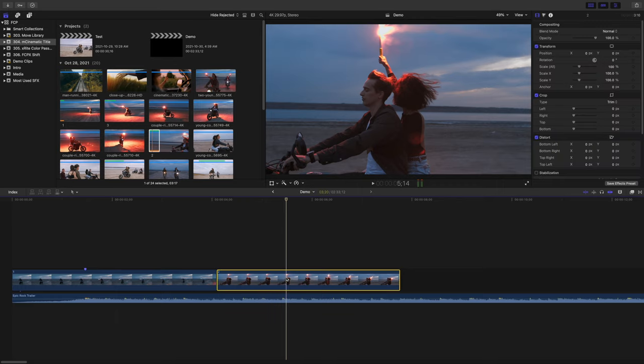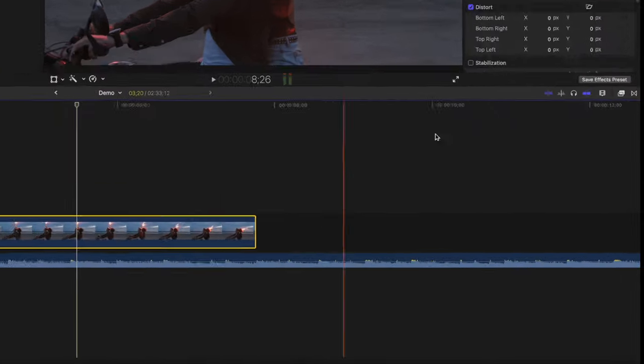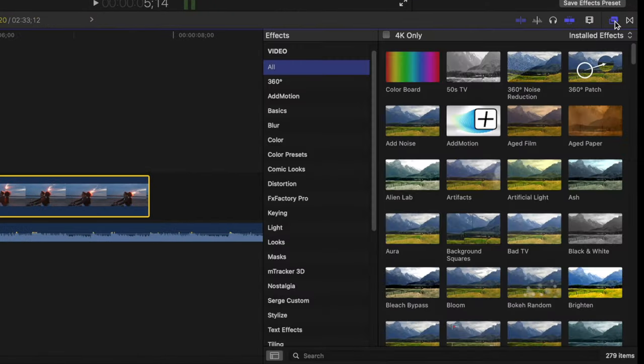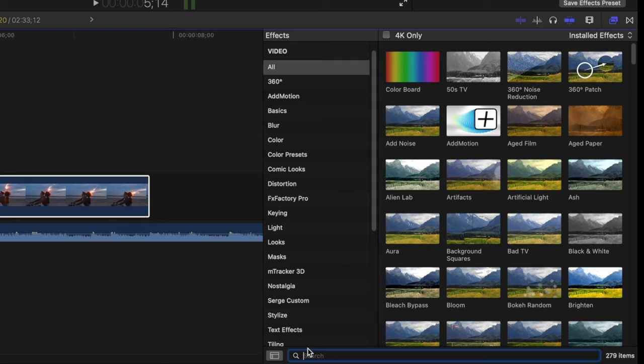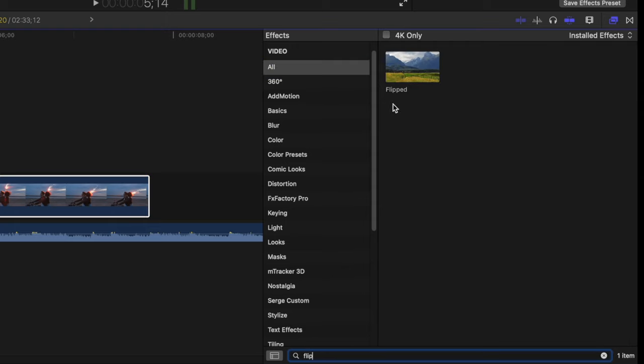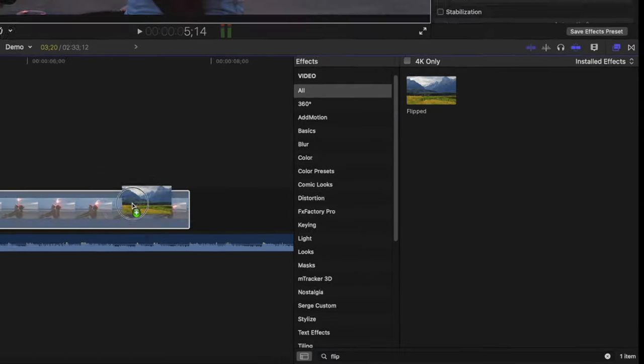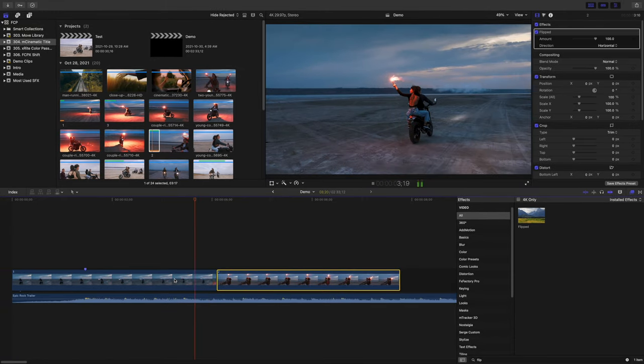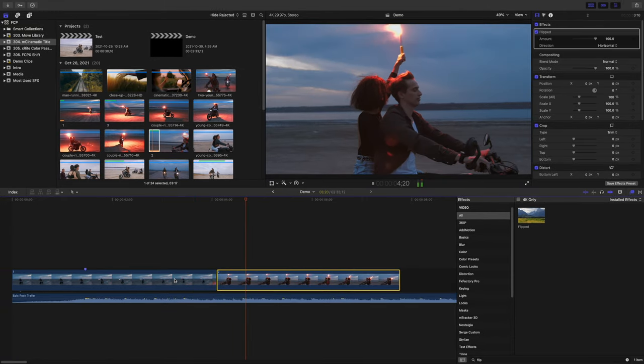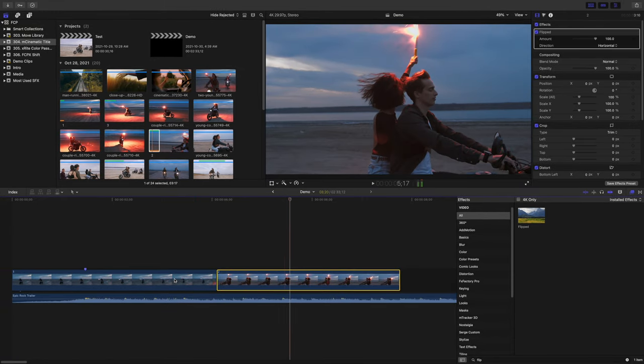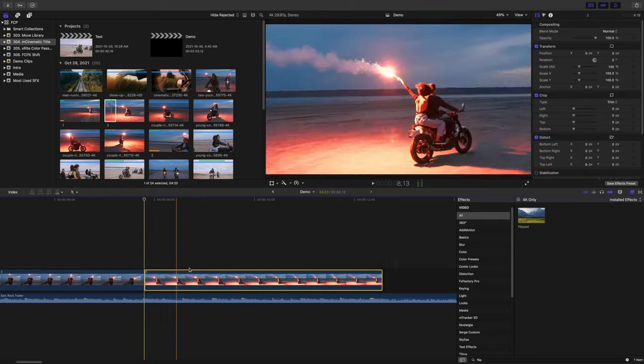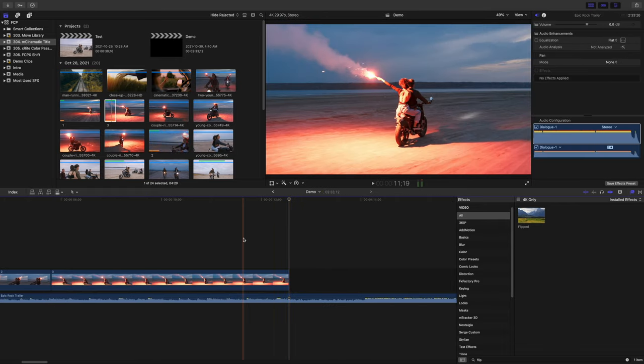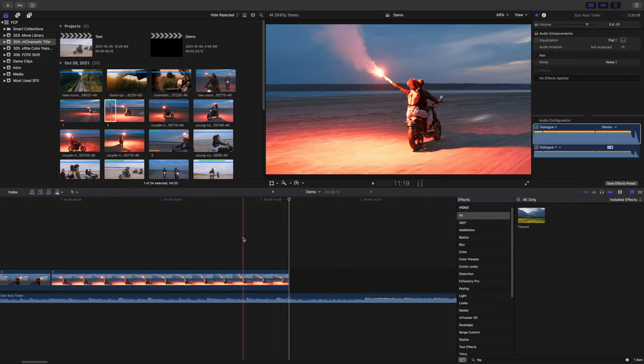I'll select the clip in my timeline, open the effects browser, and down at the bottom, search for the flipped effect. That's better. I'll add a few more clips to my timeline until I get to this break in the music track.